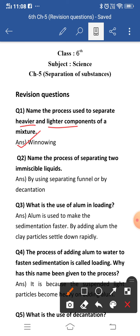Second question: name the process of separating two immiscible liquids. Immiscible liquids are the liquids that do not mix with each other. To separate immiscible liquids, two processes are used: first is by using the separating funnel, and the second one is decantation. By both methods we can separate immiscible liquids.